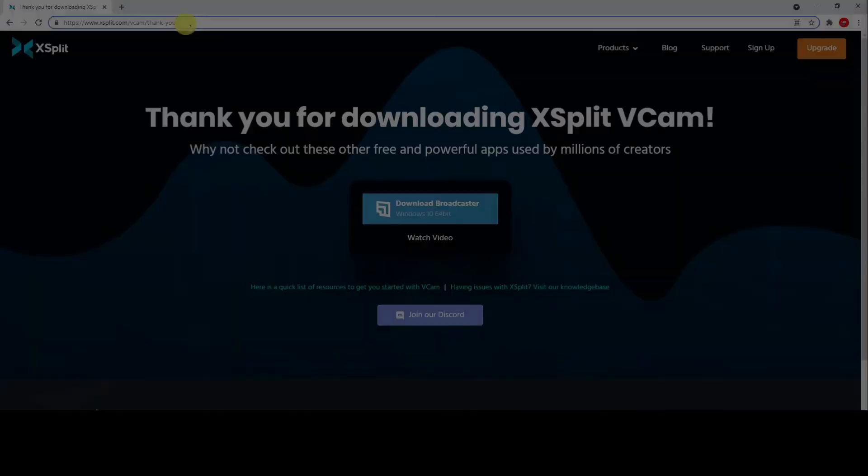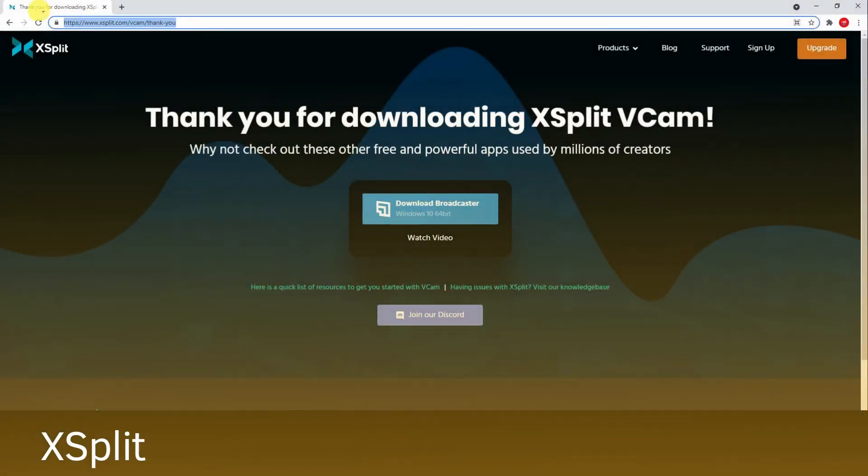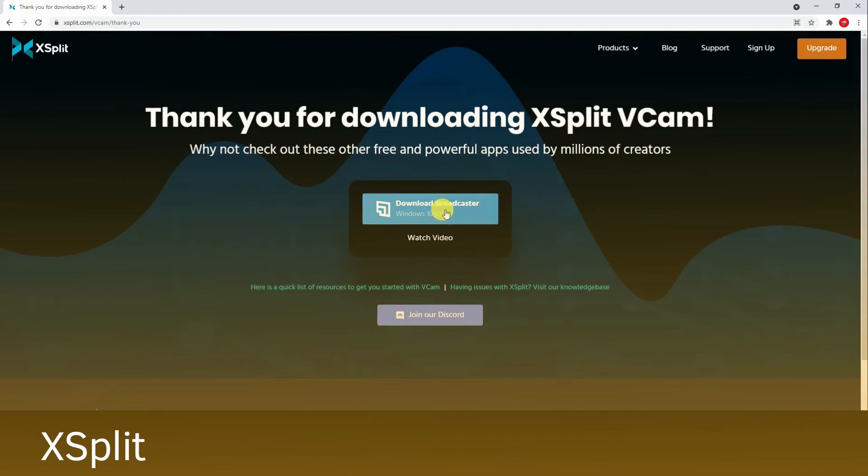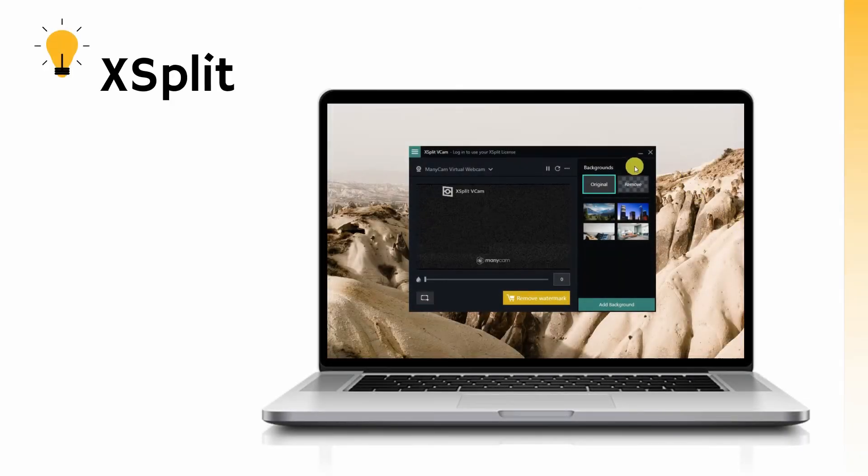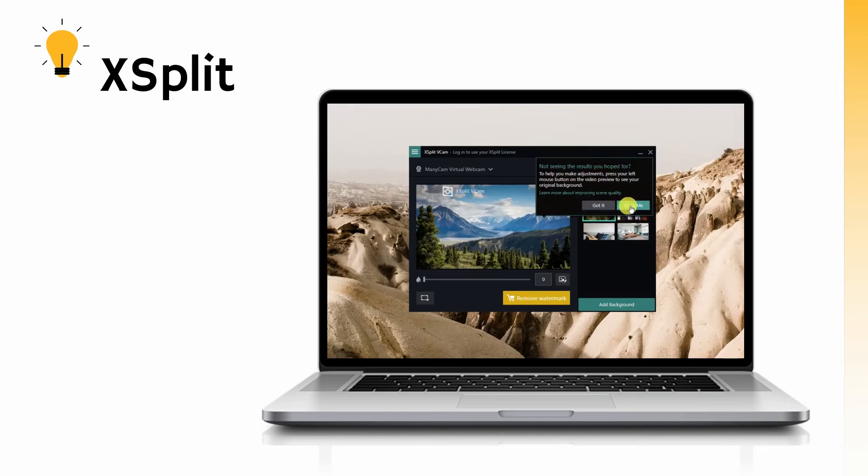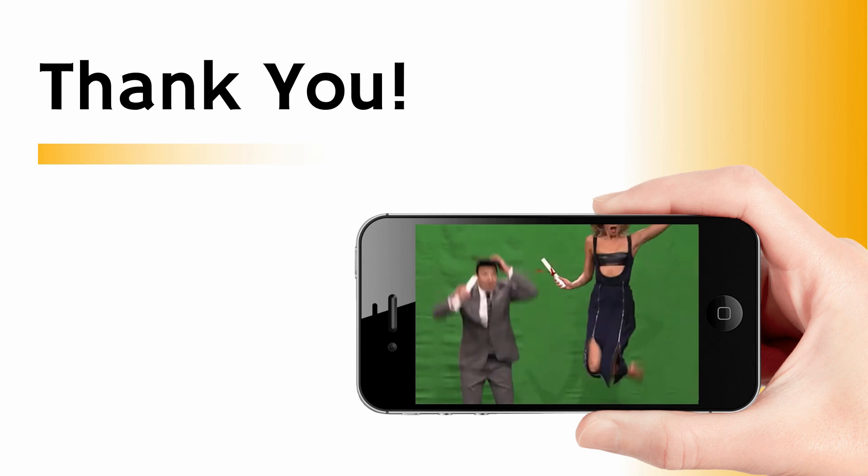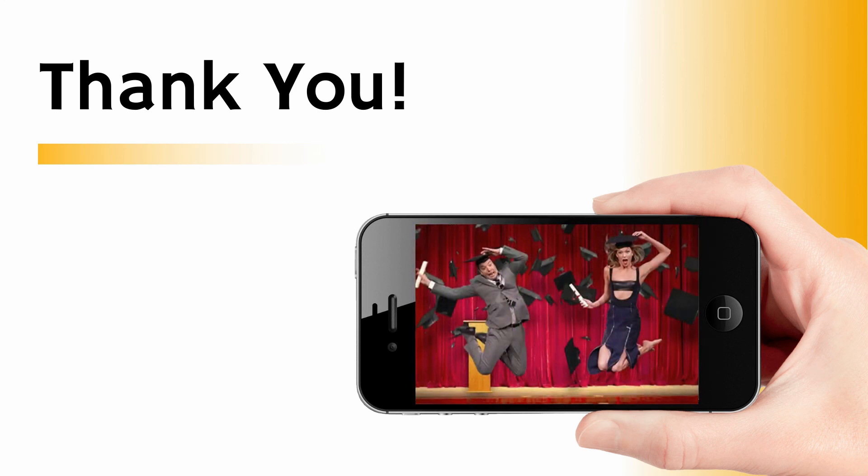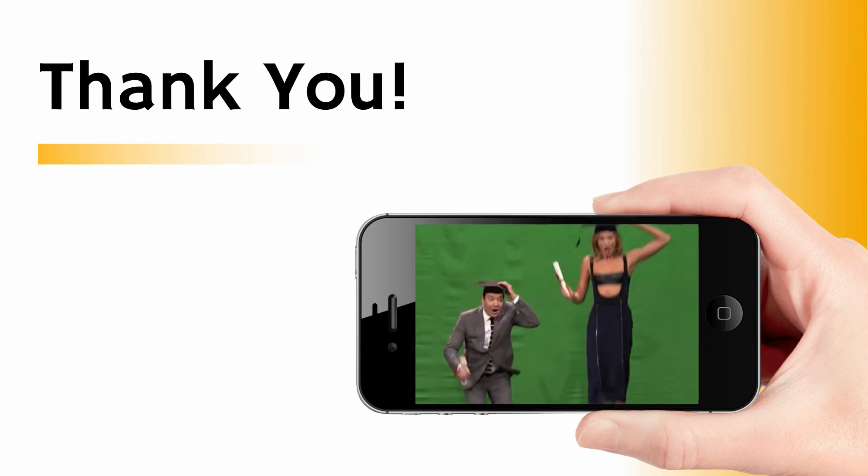Download the app, then start creating your account. Open the app and select your background from the given templates, then just tap live stream to start streaming. That's how you can change your live stream background. Thanks for watching.